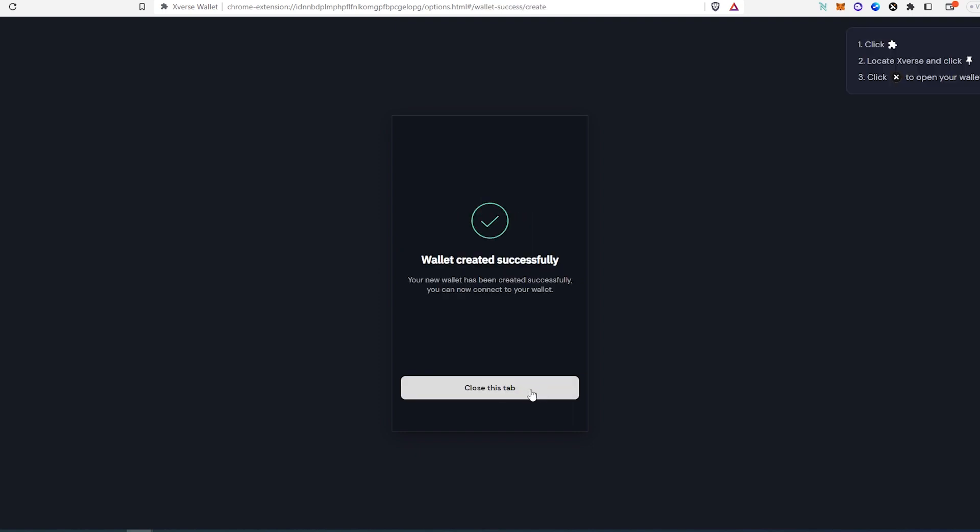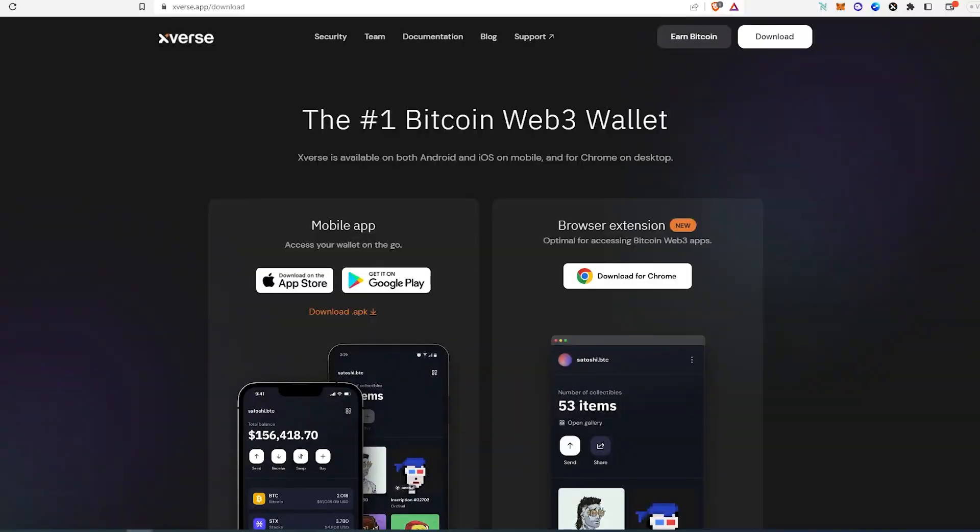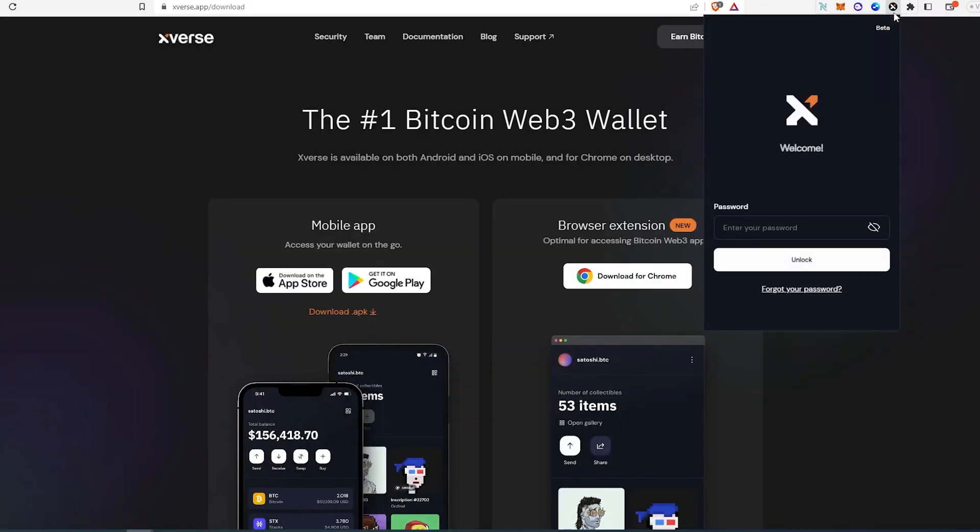And that's it. Close this tab while it is created and we can go actually back over here and then press on Xverse extension. Then we need to type our password.